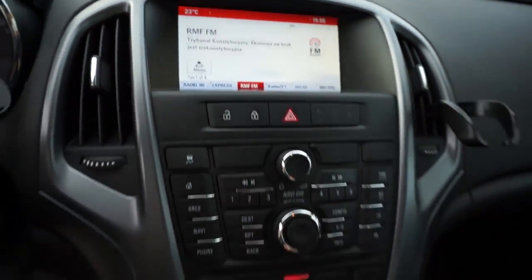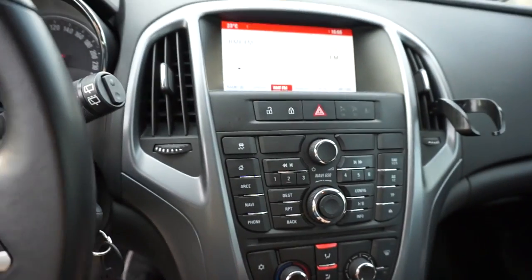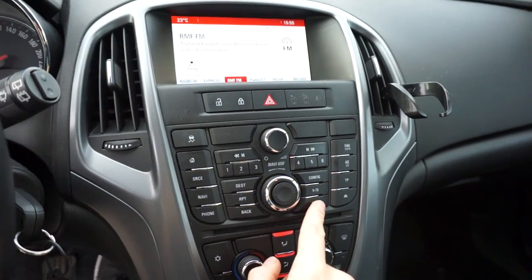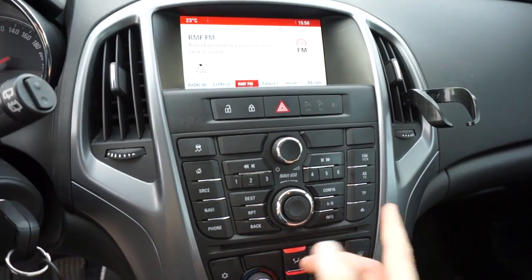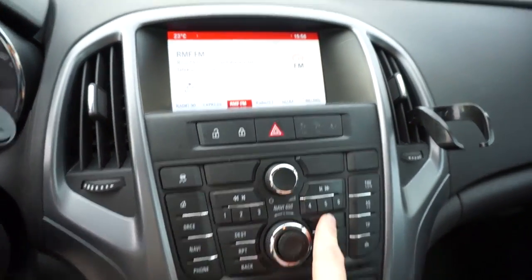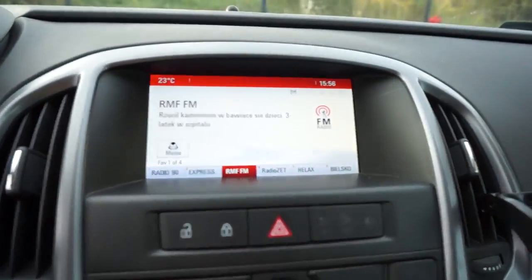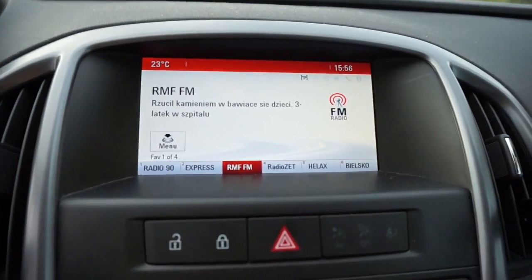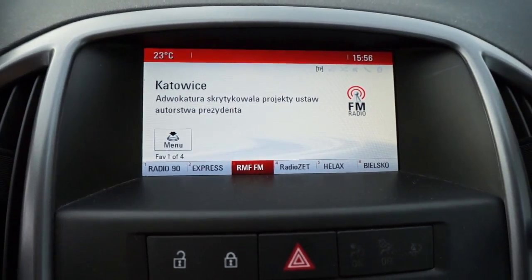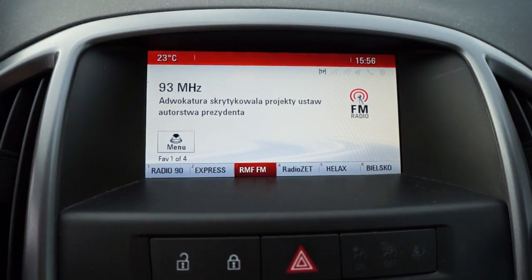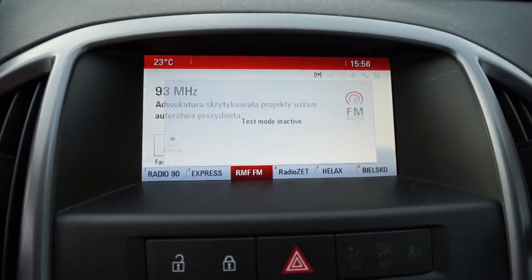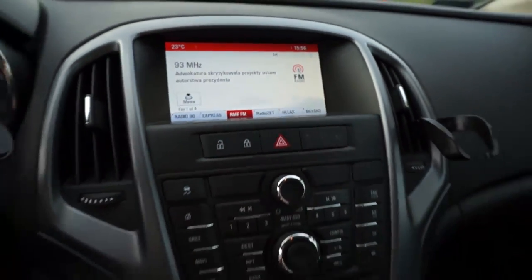Just toggle with the info button and when you're done, press and hold the config button again to deactivate the test mode.